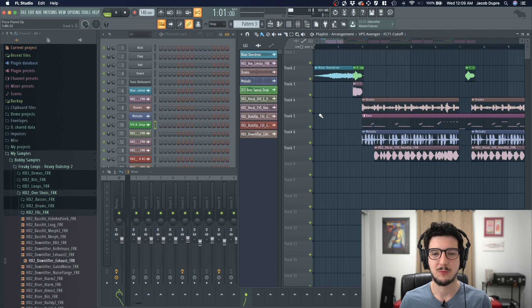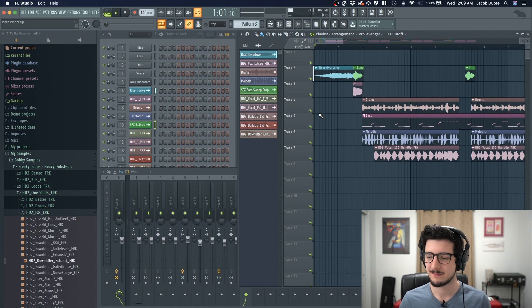Hey guys, Jacob Dupre here. I'm going to show you how to automate tracks in FL Studio 20. Here's a track I've been working on. Let me play you a bit of it.